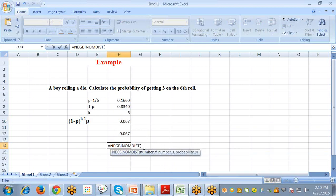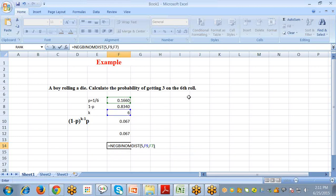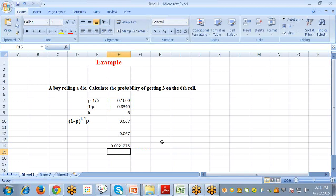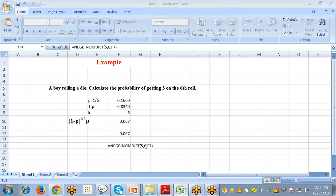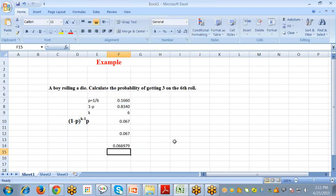We can also calculate the geometric distribution using the NEGBINOM.DIST function. The number of failures is 5, because we want to get a 3 on the 6th roll — so there are 5 failures before the 6th trial. The number of successes is 1, since we get a 3 on the first success after 5 failures.